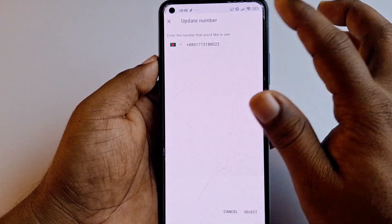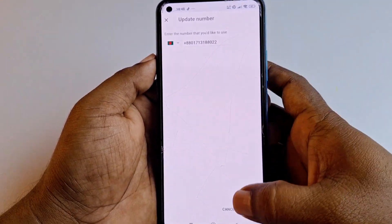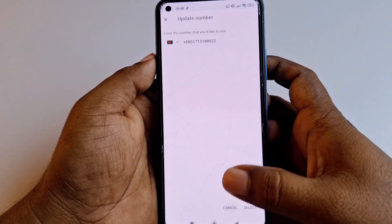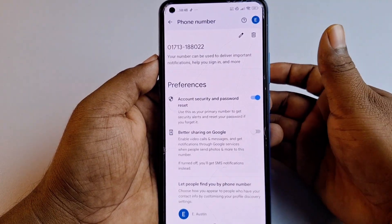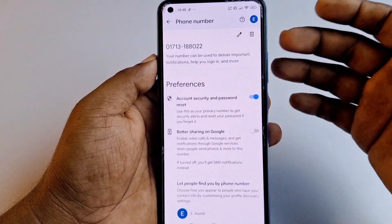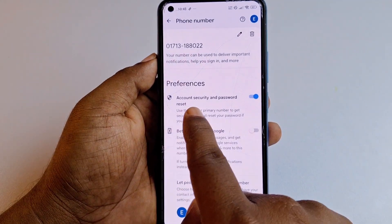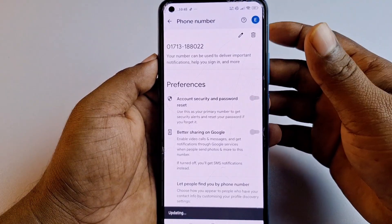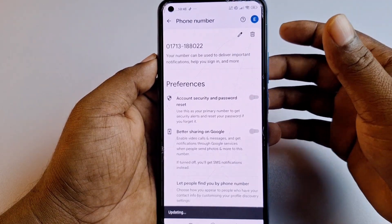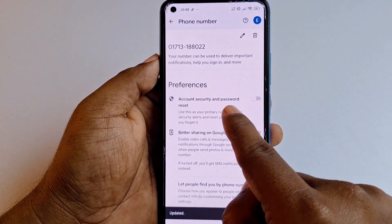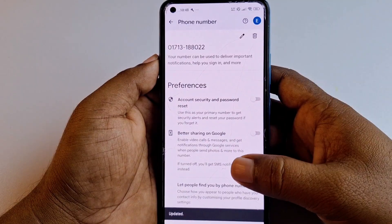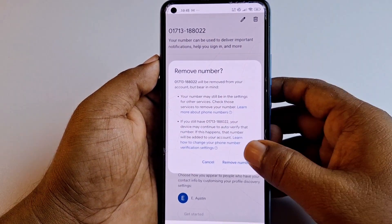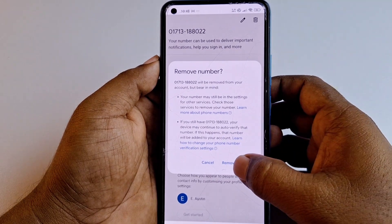Click 'Next' and enter your new phone number. Sometimes it may send an OTP code to our old phone number, which is really problematic. To solve this: go to 'Account Security and Password Reset' and turn it off. Wait a few seconds until it's turned off. Then click the delete option and choose 'Remove number.'